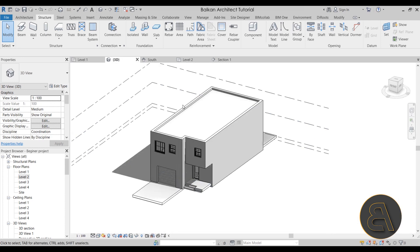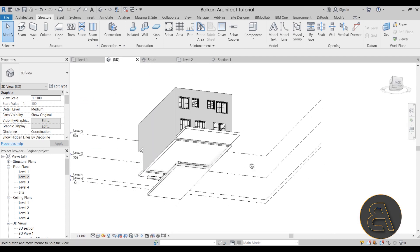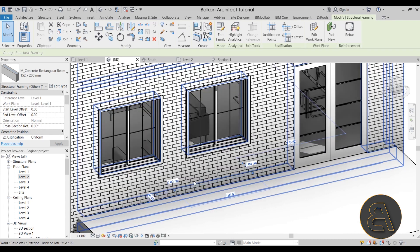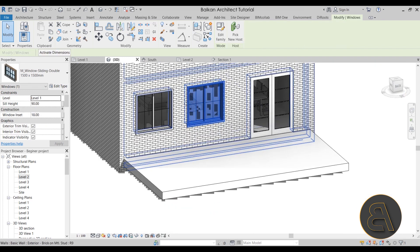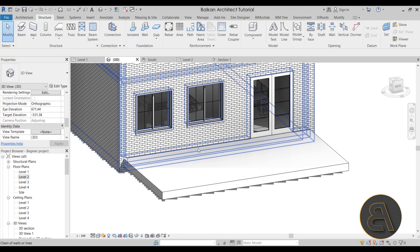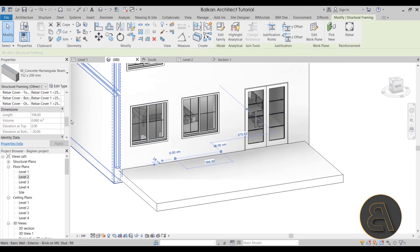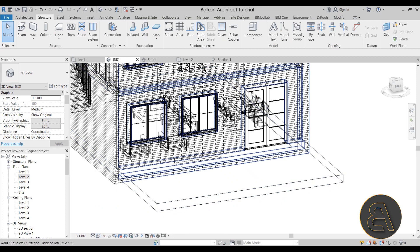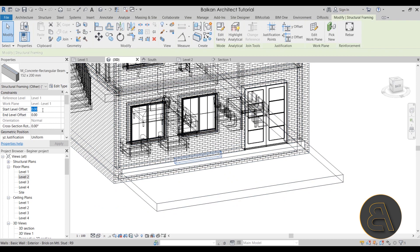Select the window — the head height is 240. The beam height is 20 centimeters, so the beam offset should be 240 + 20 = 260. Select the beam, switch to Wireframe to see it more easily, and set the Start Level Offset to 260. Then set the End Level Offset to 260 as well. Now the beam sits correctly above the window opening.